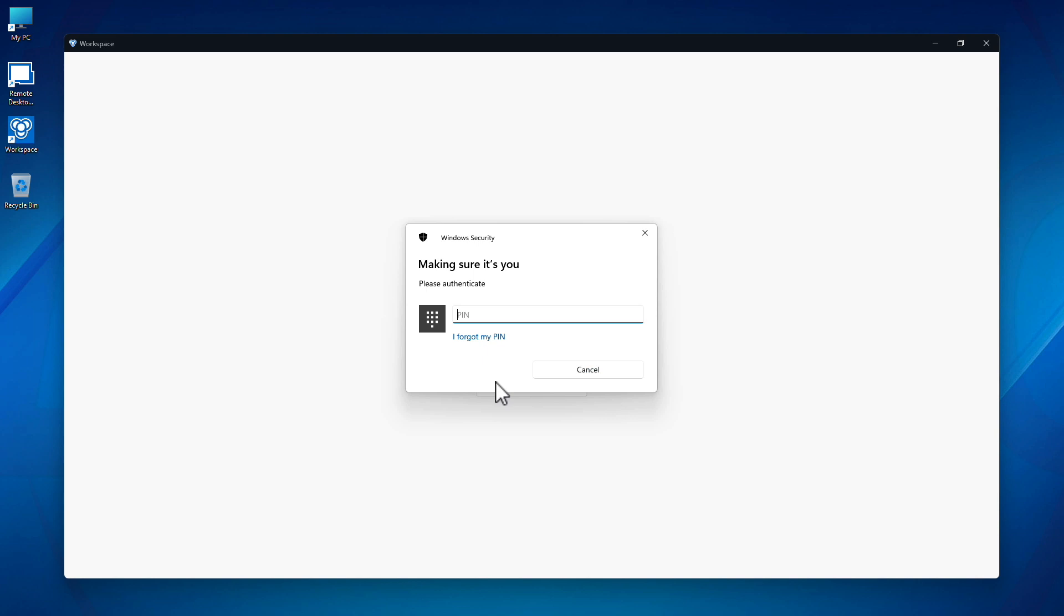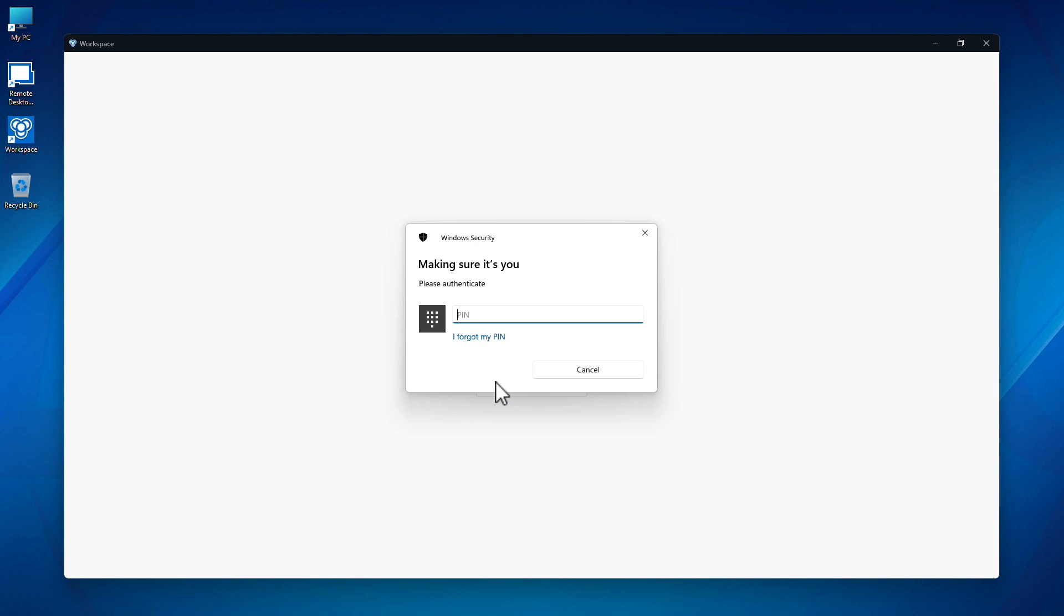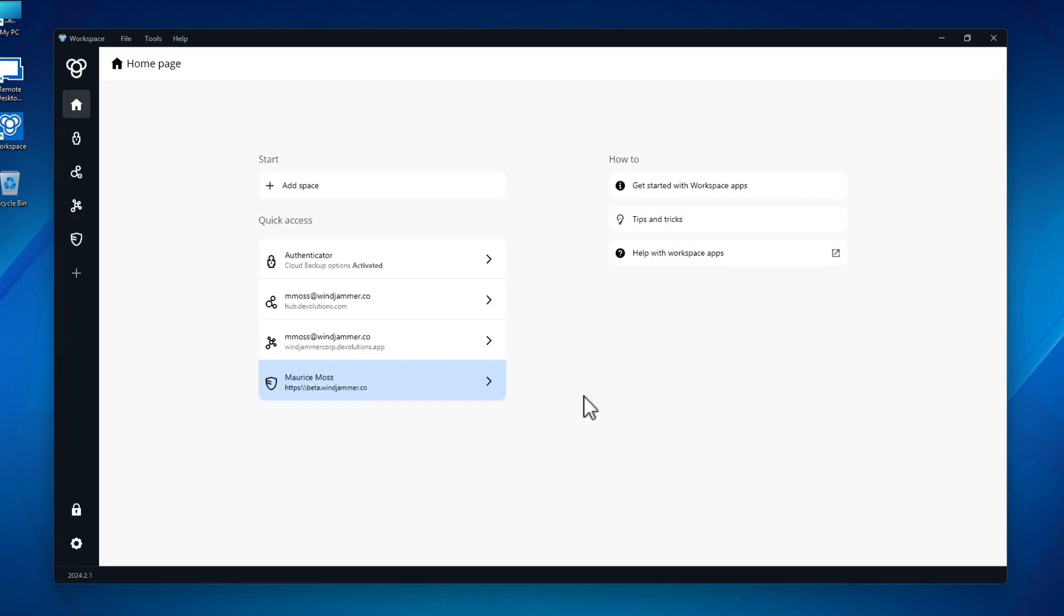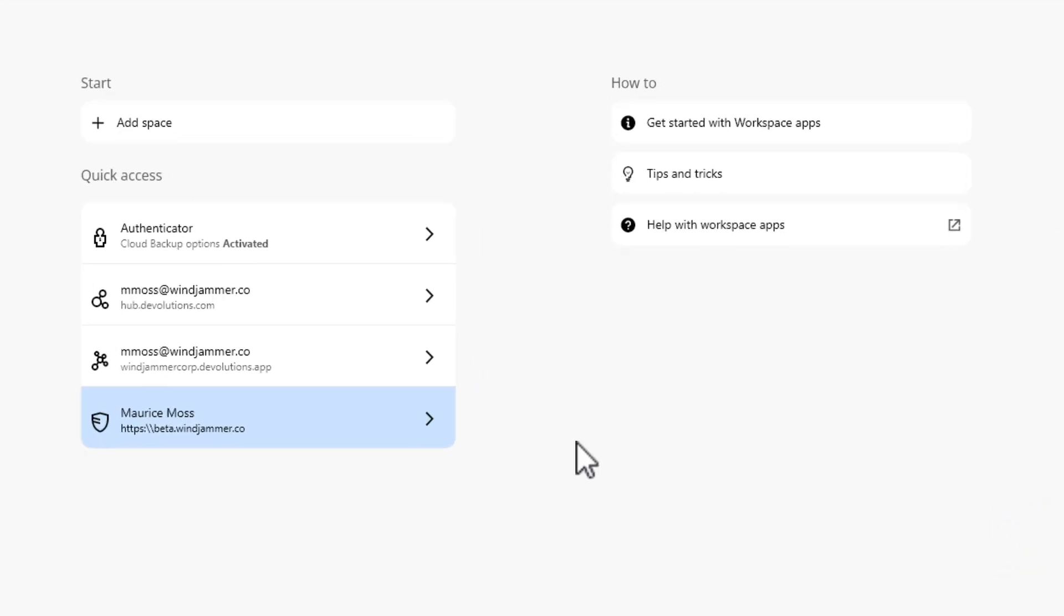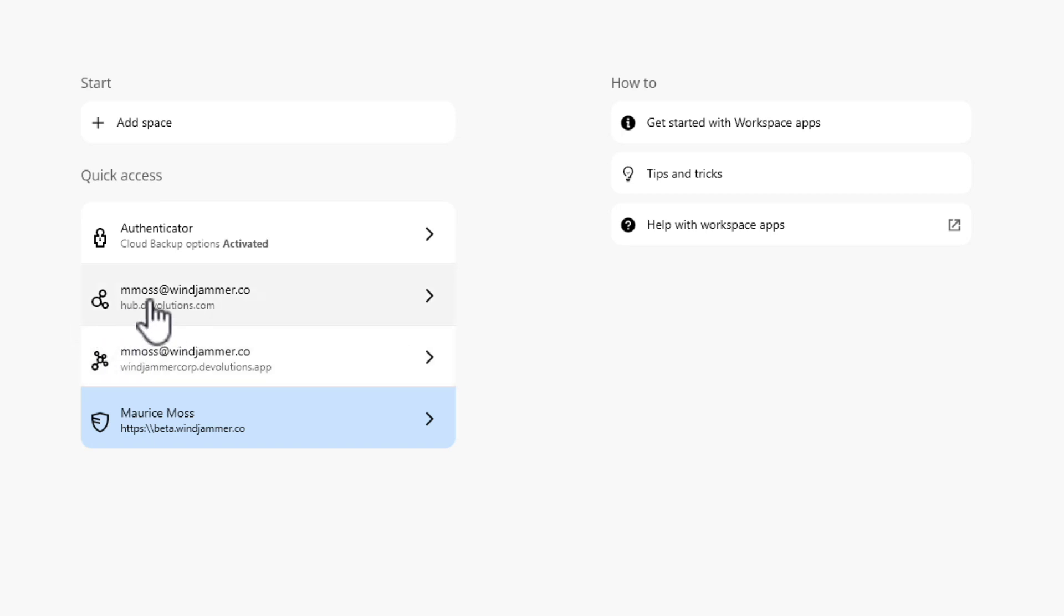lock as an additional layer of security. On the home page, your spaces are displayed that connect you with various Devolutions data sources. Our user Maurice is currently connected to his cloud-based Hub Personal and Hub Business accounts, as well